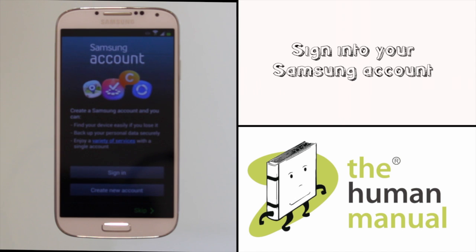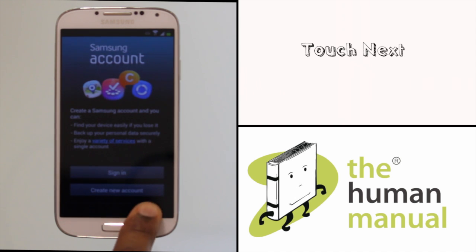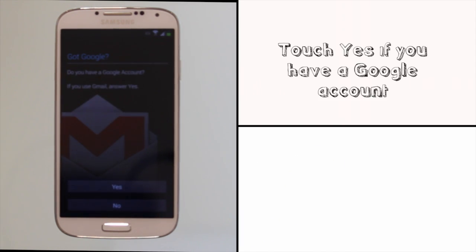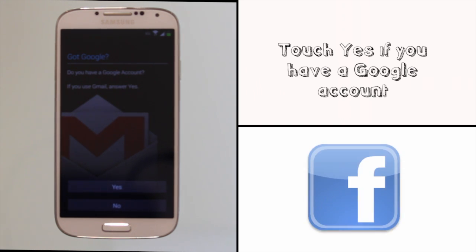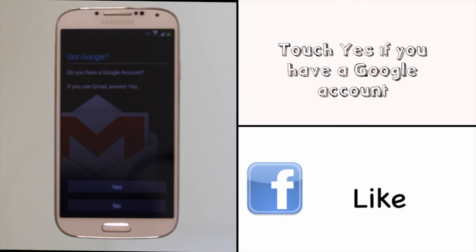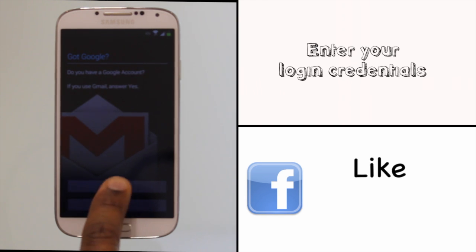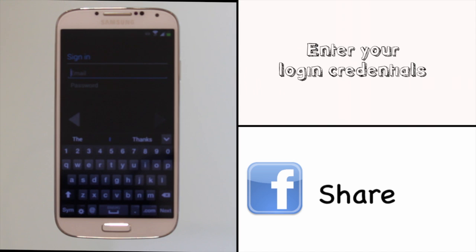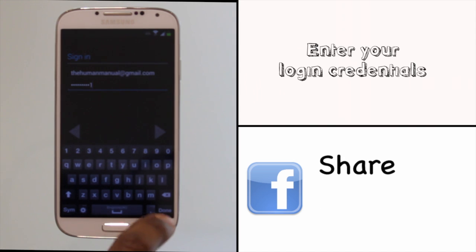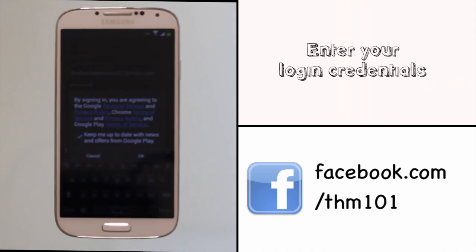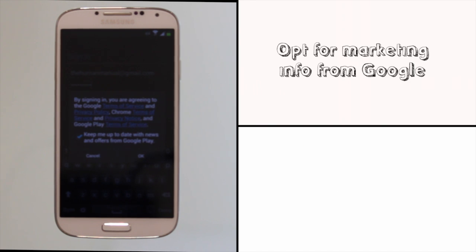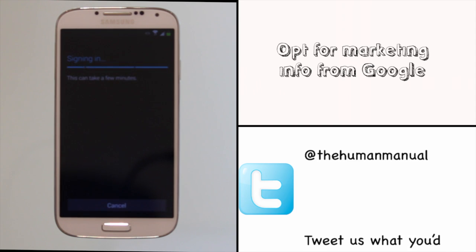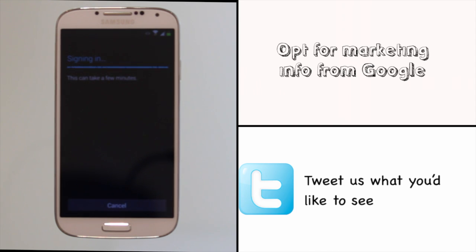If you have a Google account already touch yes and enter your login credentials. Otherwise touch no and you'll be taken through the process of setting up a new Google account. To hide the keyboard touch done. Now opt whether or not you want to receive marketing messages from Google. Now your details are being verified.